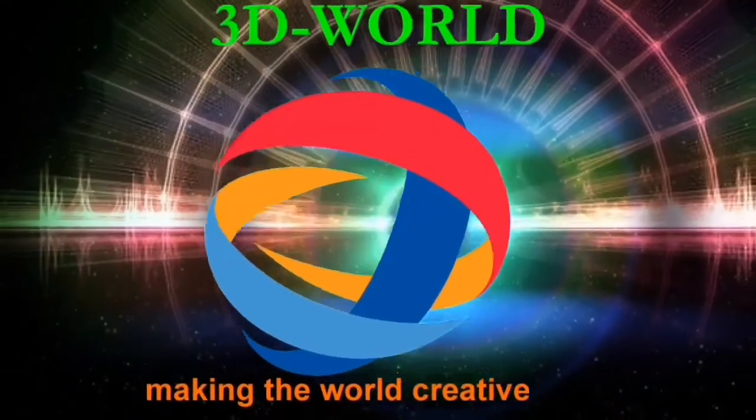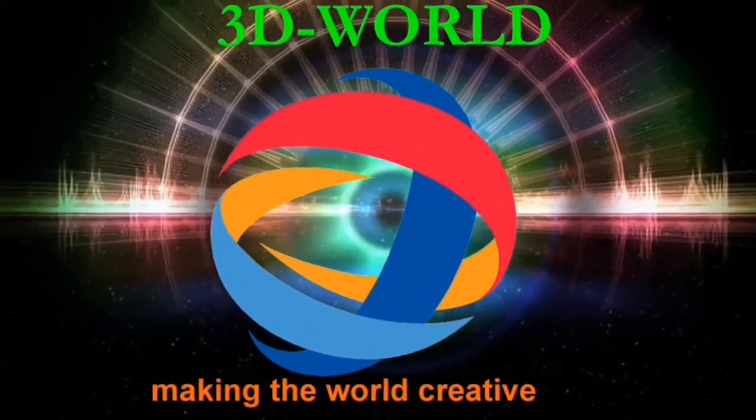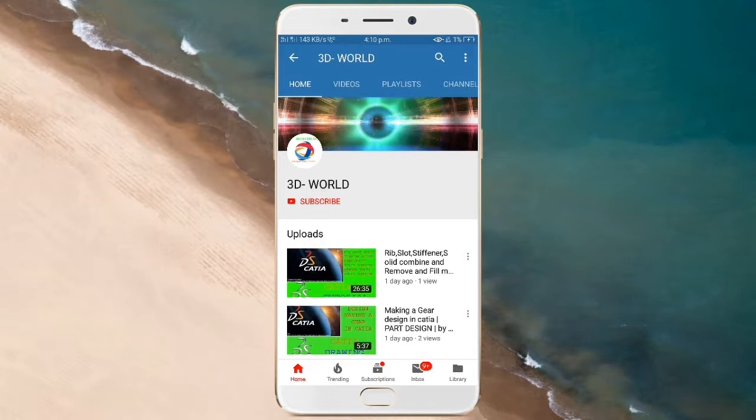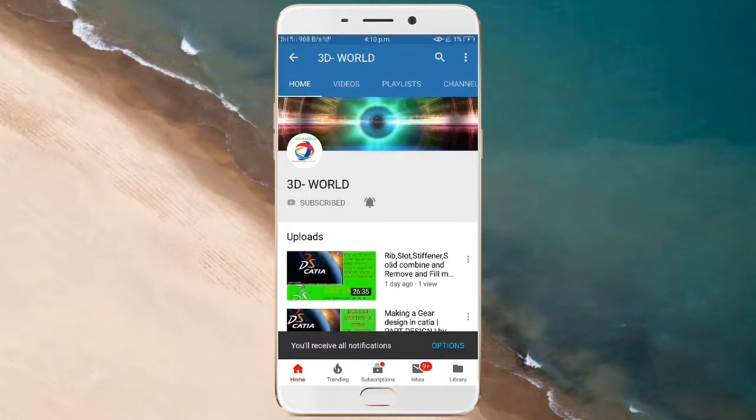Hello friends, welcome to our channel 3D World, making the world creative. Before starting our video, if you don't subscribe our channel, then first click on subscribe button. Then click on bell icon so that you can get our video first.